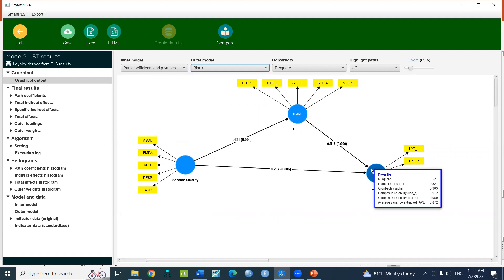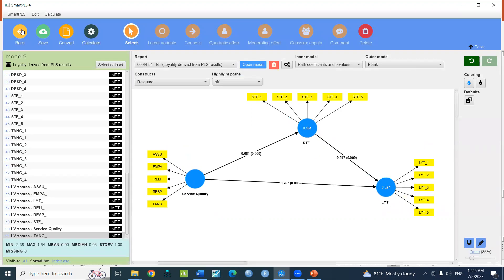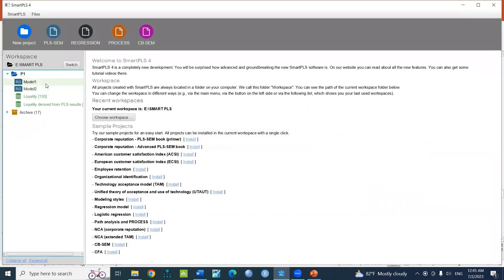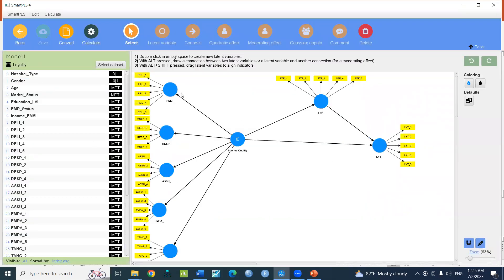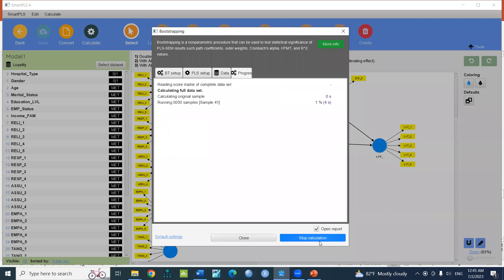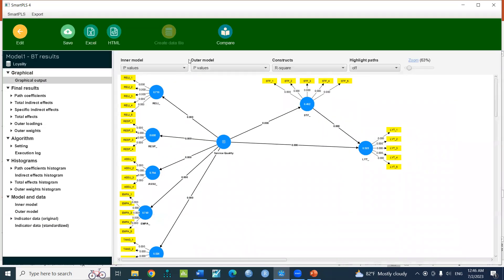Do you see that? We can save the result and save the option. Then we can save model 1 and use bootstrapping. It's slow because it's not the same.